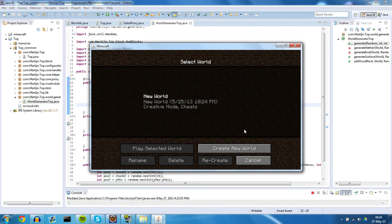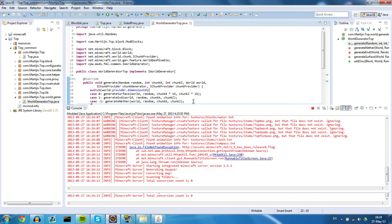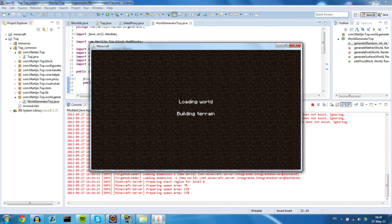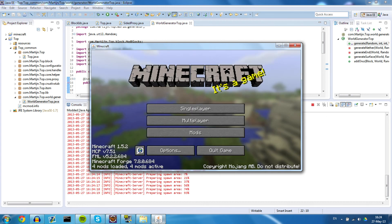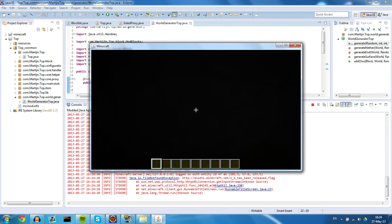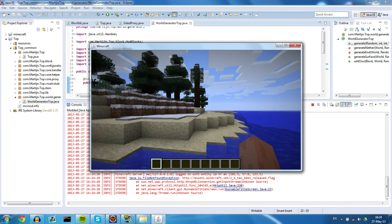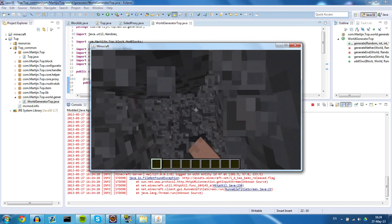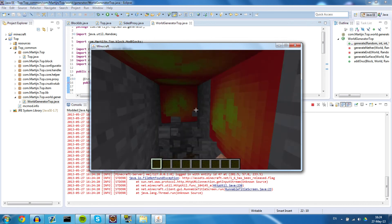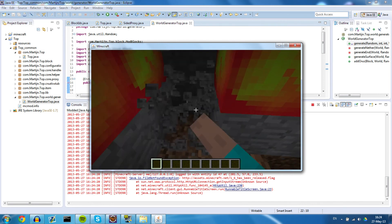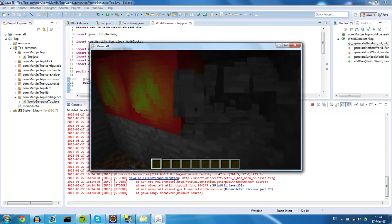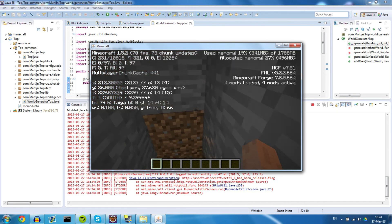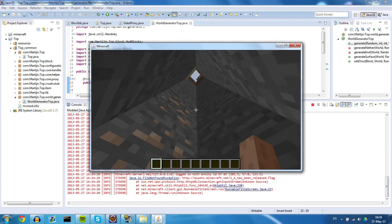Mojang starting up — create a new world and let's see if the block is in. There we go, there is our block — our block has spawned into the world. You can see that it generated between y=0 and y=100, somewhere in the world. So that's great, that's exactly how we want it.